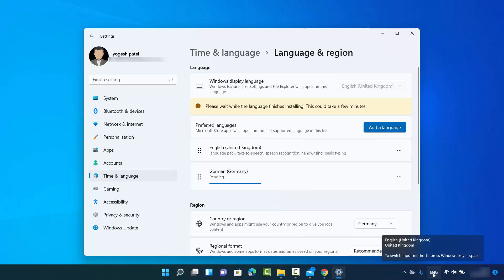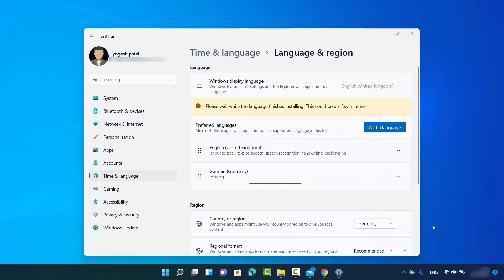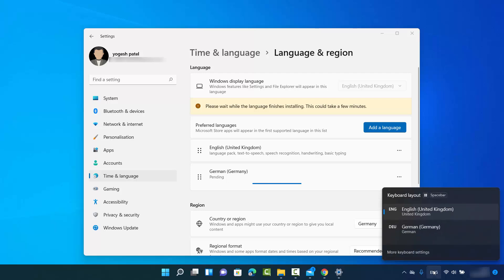Even though it says pending, when you look here you will be able to see your default language, and when you click you will see the added language — in my case it's German. You can also see the keyboard layout here.